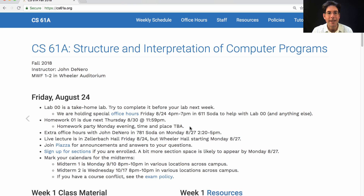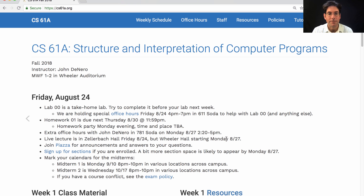I'll update the announcements page with the time and place for the homework party as soon as we secure a location. Next week, I have some extra office hours on Monday afternoon that are open to talk about anything — if you want to come tell me about a project you're working on or have questions about Berkeley, drop by. Live lecture will be in Zellerbach Hall on Friday of this week, but we move to Wheeler Hall next week.